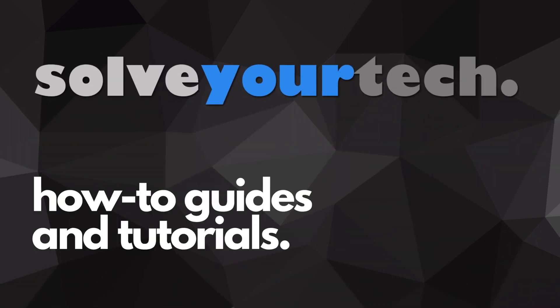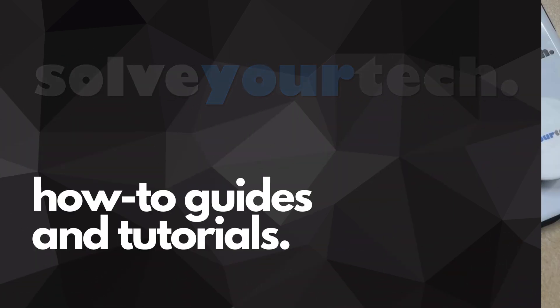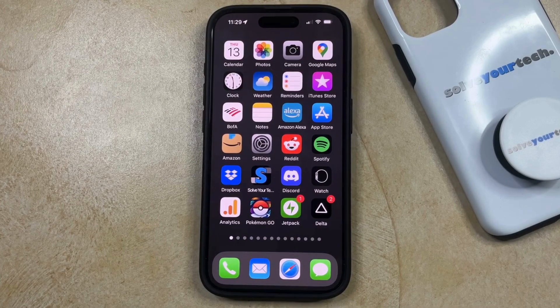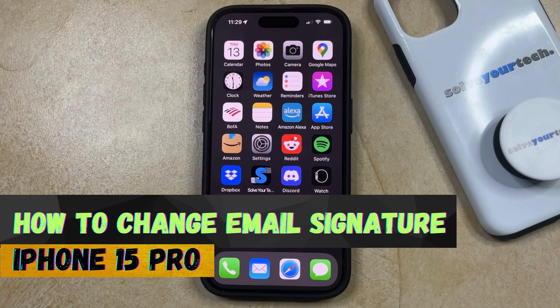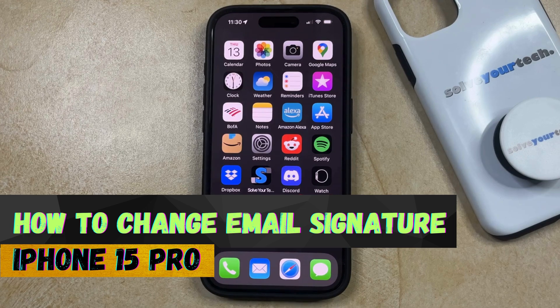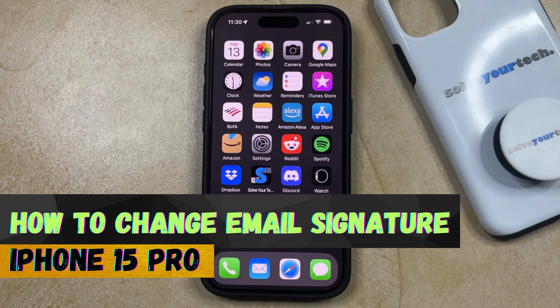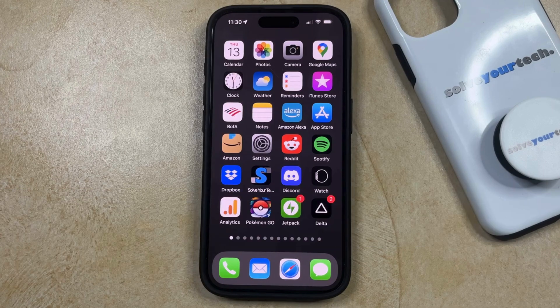SolveYourTech.com, your source for how-to guides and tutorials. Welcome to our video about how to change the email signature on iPhone 15 Pro. If this guide helps you out, then please consider subscribing and liking this video.